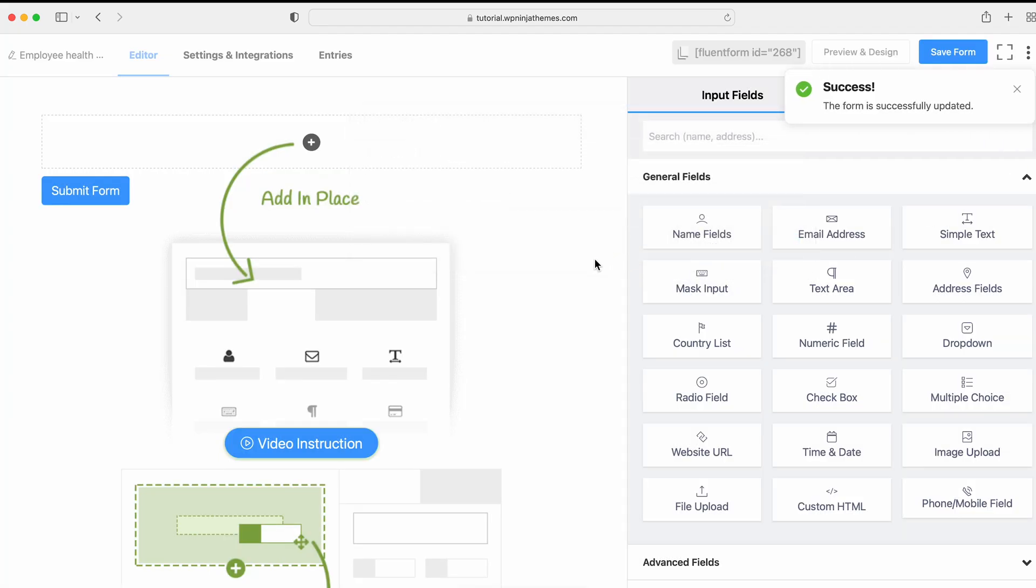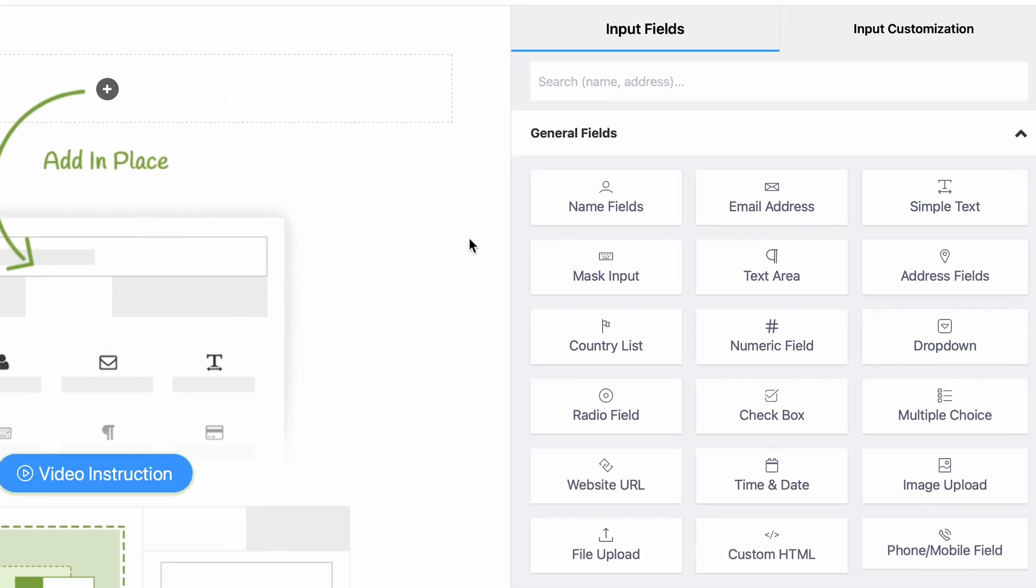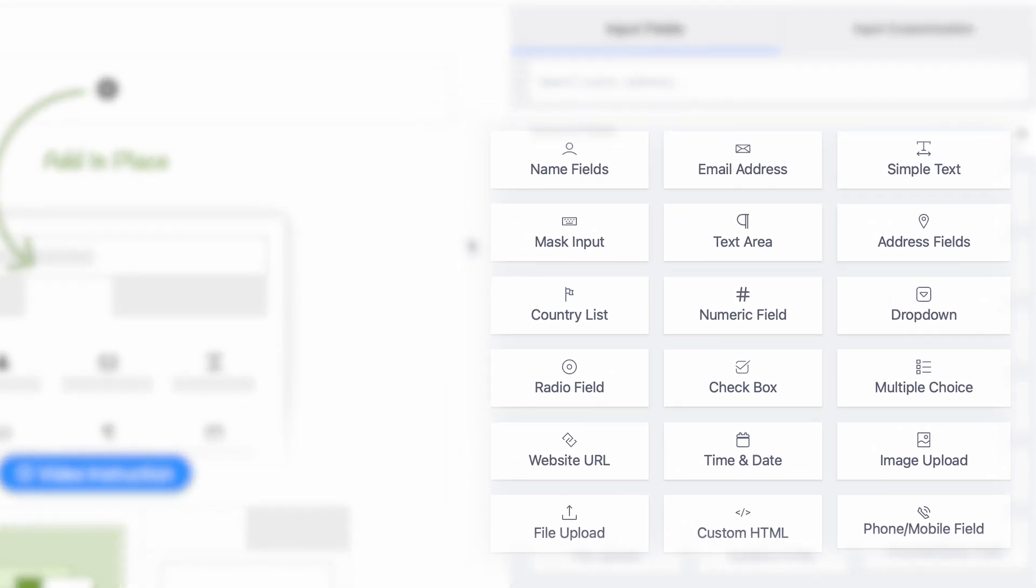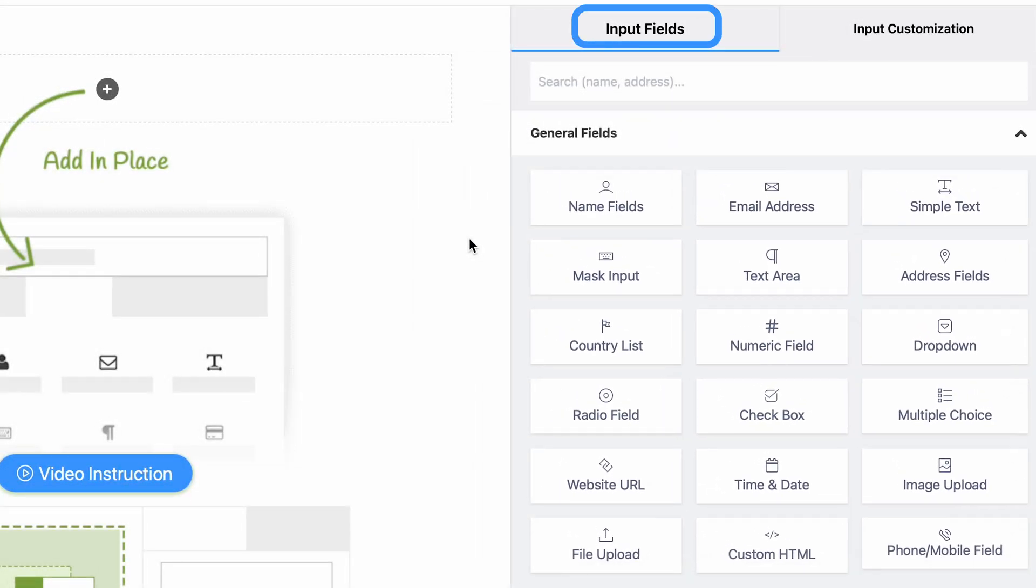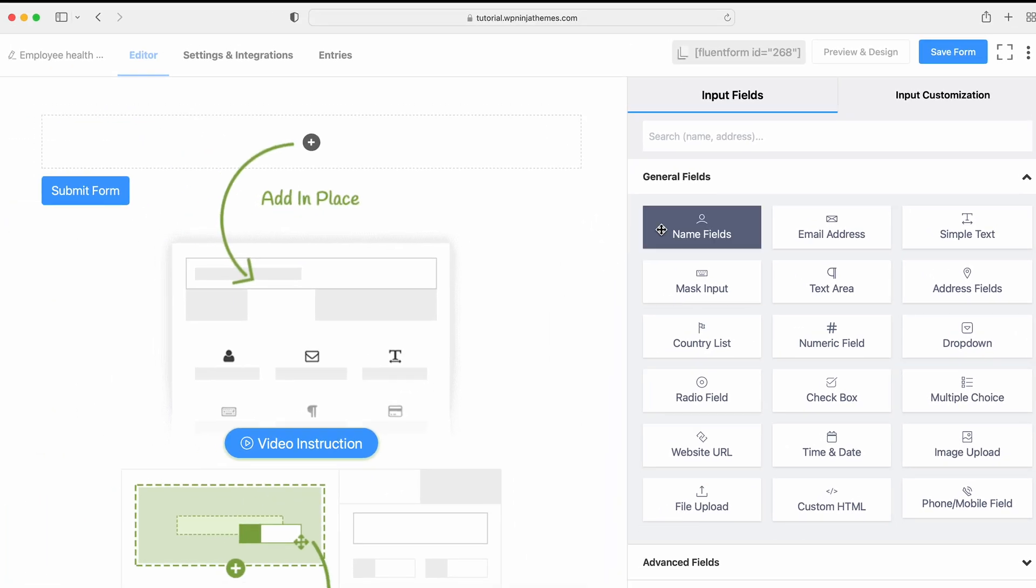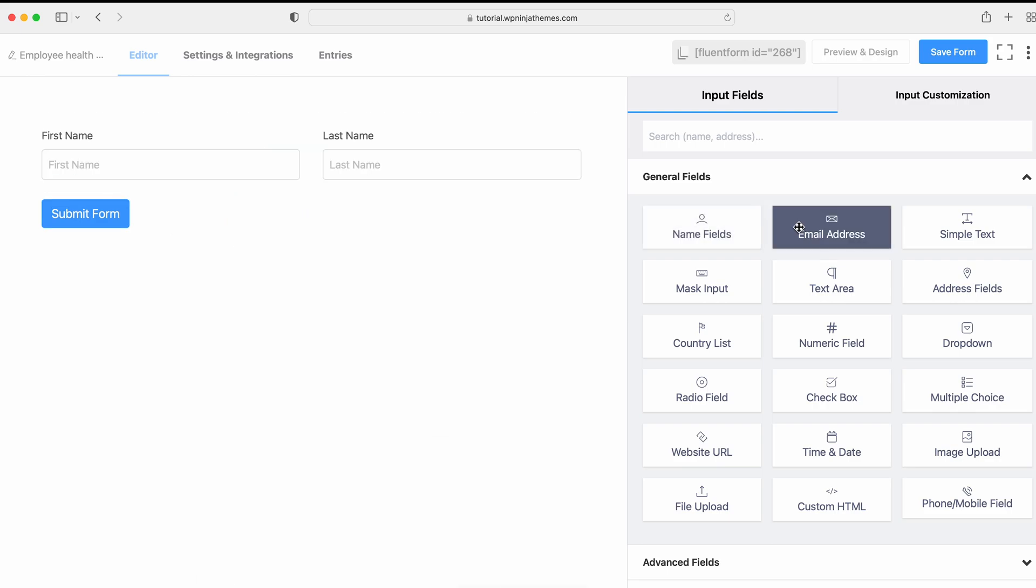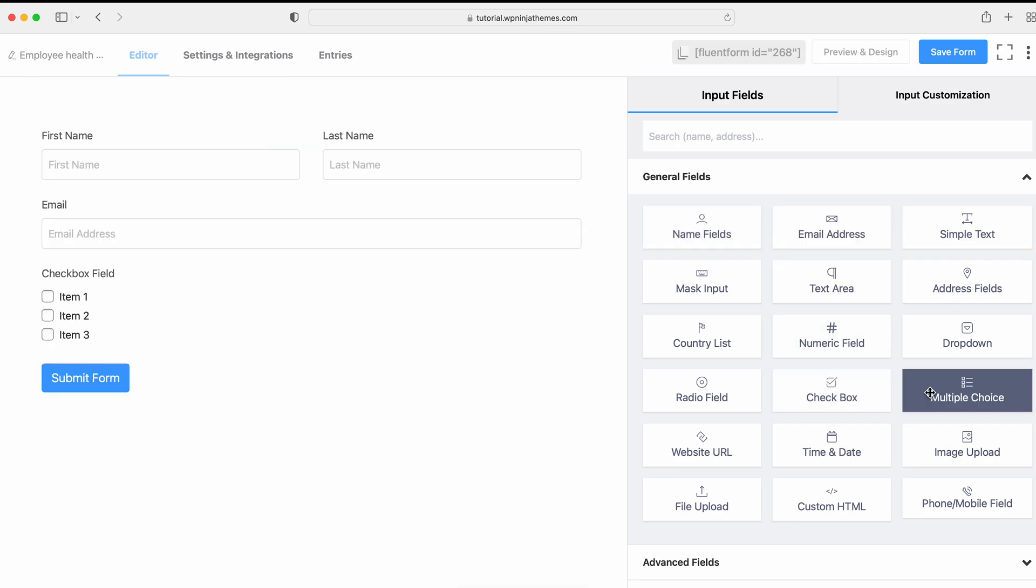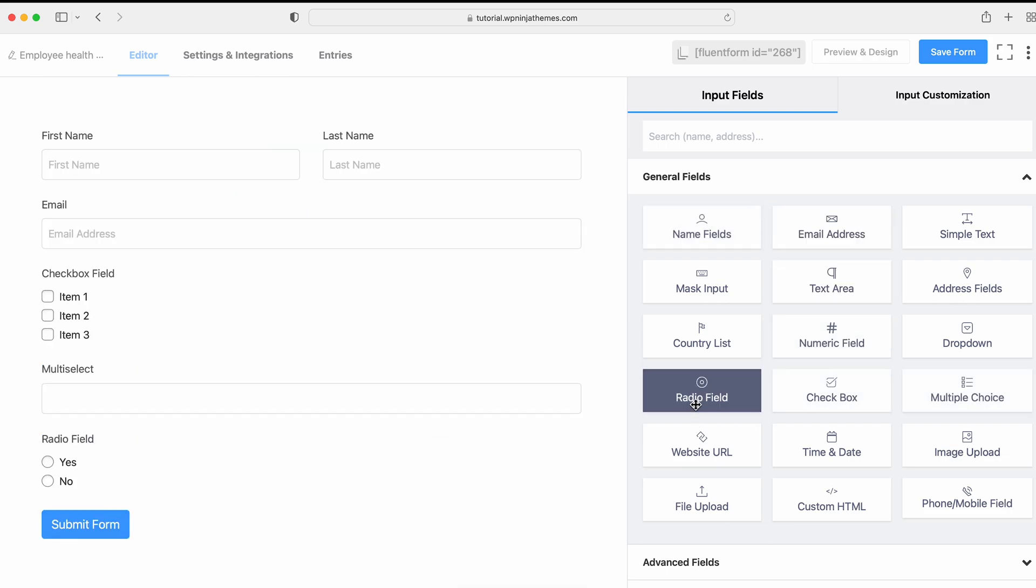After naming the form, move on to the form editor and drag and drop or select Necessary Fields from the Input Fields section. For this video, we're taking the Name field, Email, Checkbox, Multiple Choice and Video fields from the General Fields section.